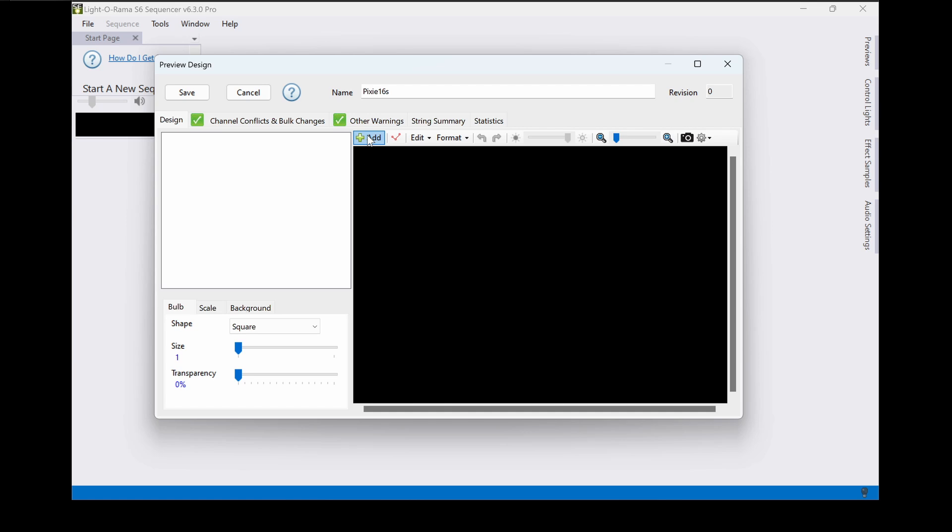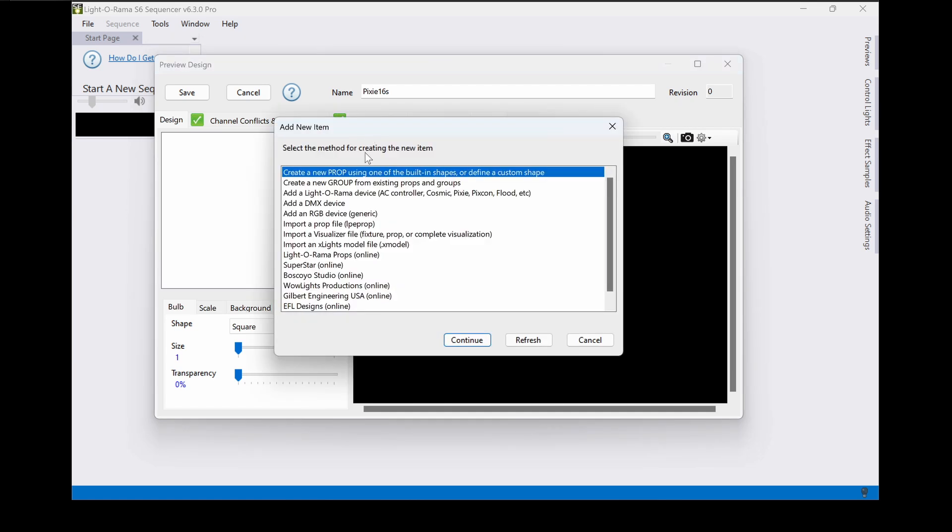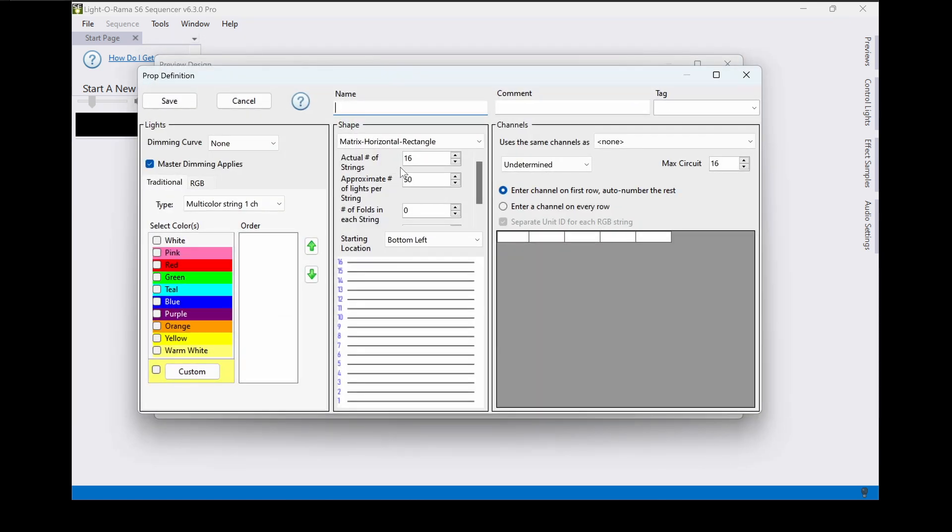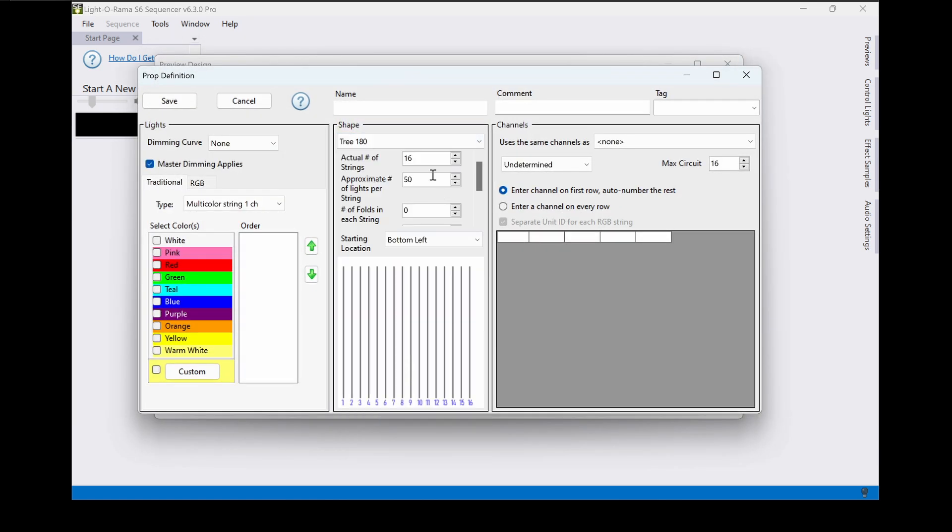You'll access the preview editor through the sequencer. We'll set up our two example props with easy labels to help us remember how they're configured.